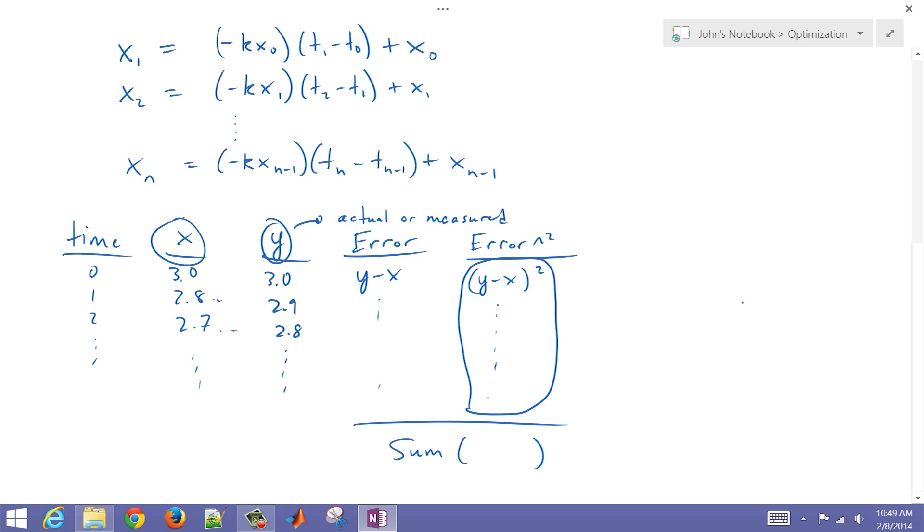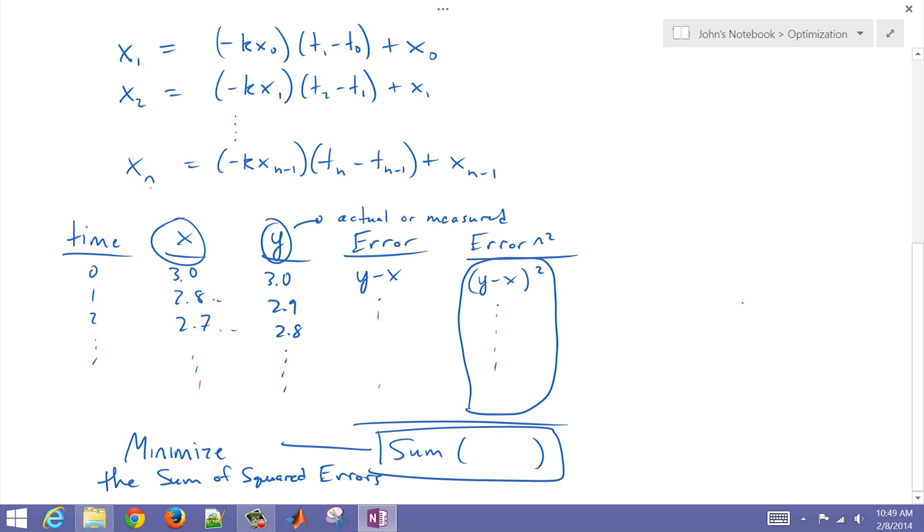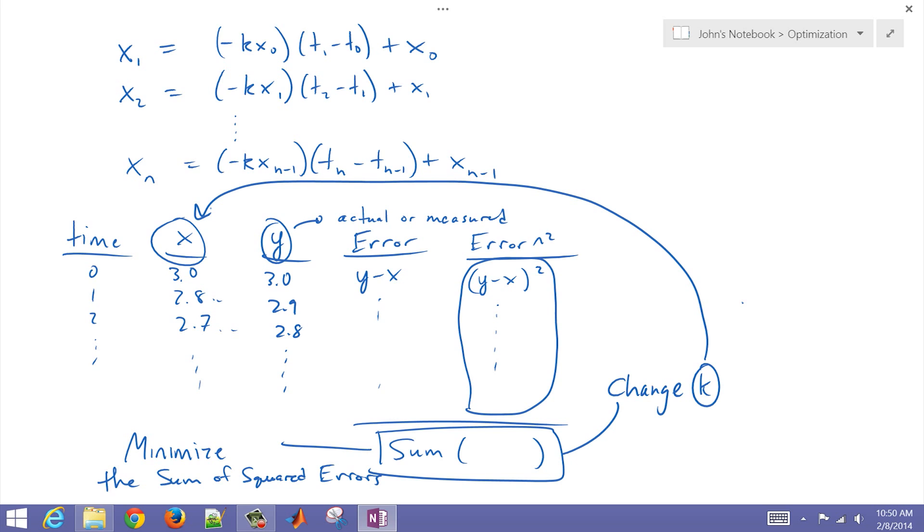We're going to sum up all of our squared errors. We'll minimize that with a solver or by trial and error. By adjusting, we'll change the k value in our predicted function. That's what we'll use to adjust to minimize the sum of squared errors.